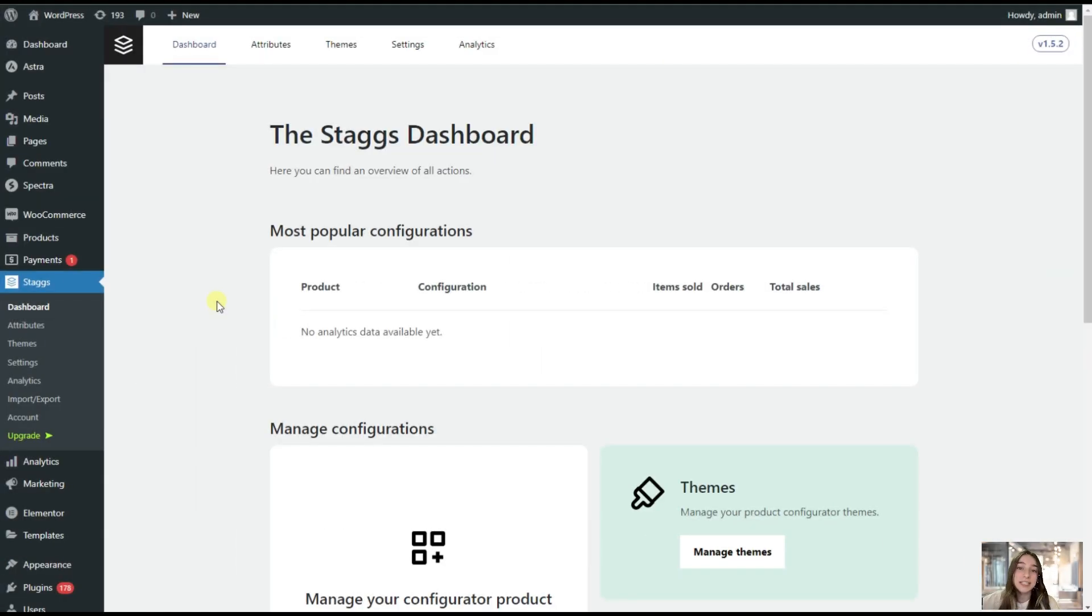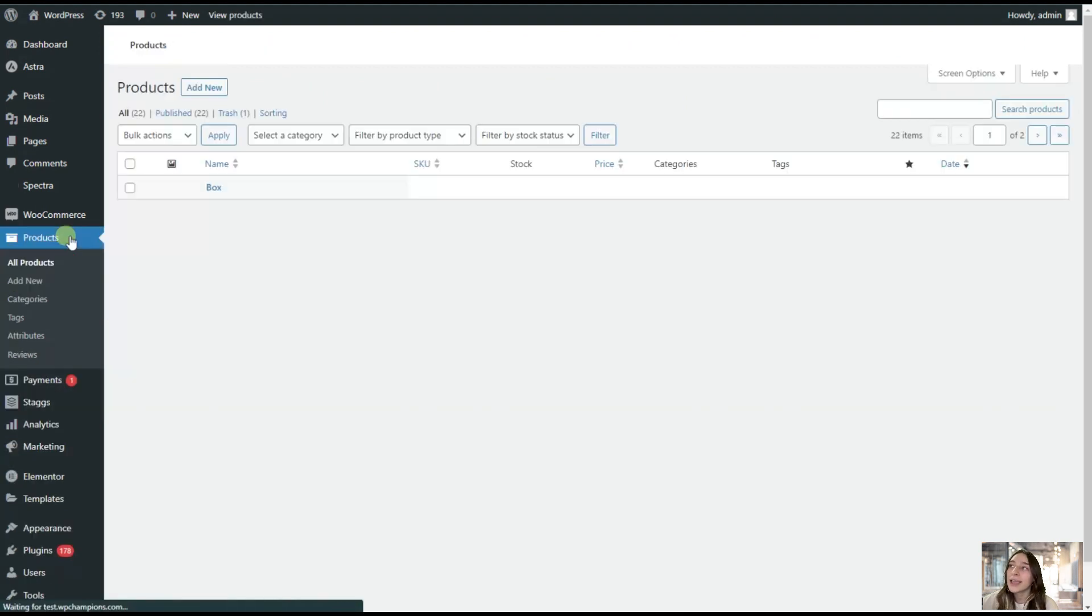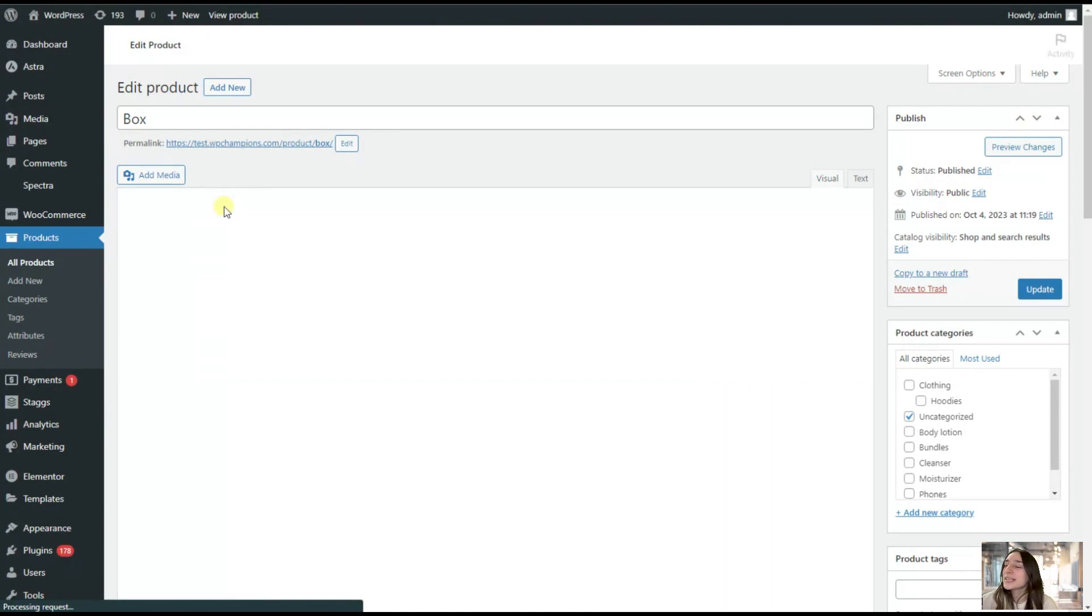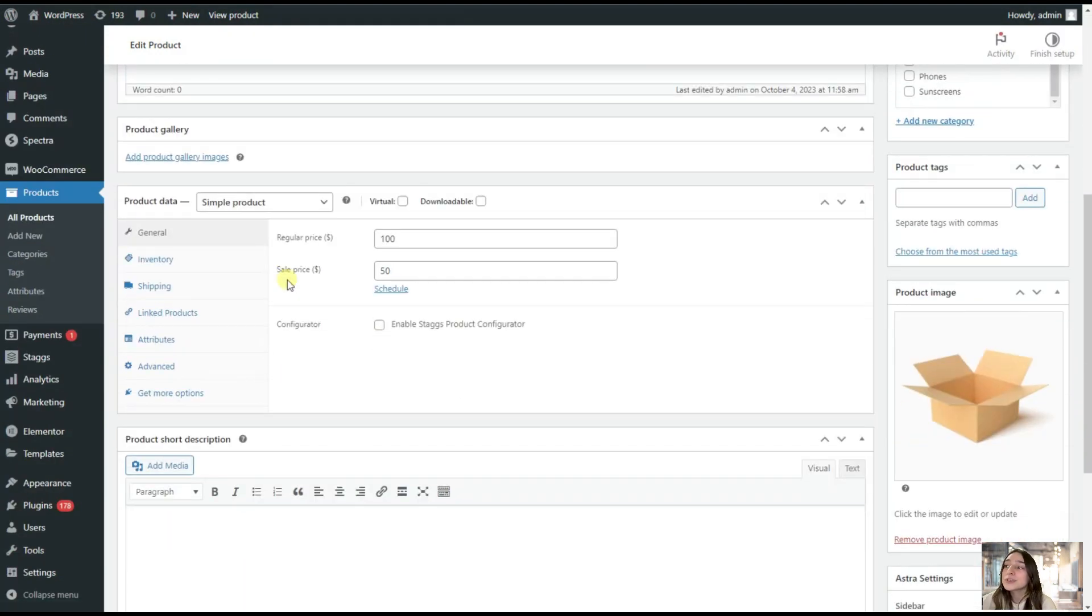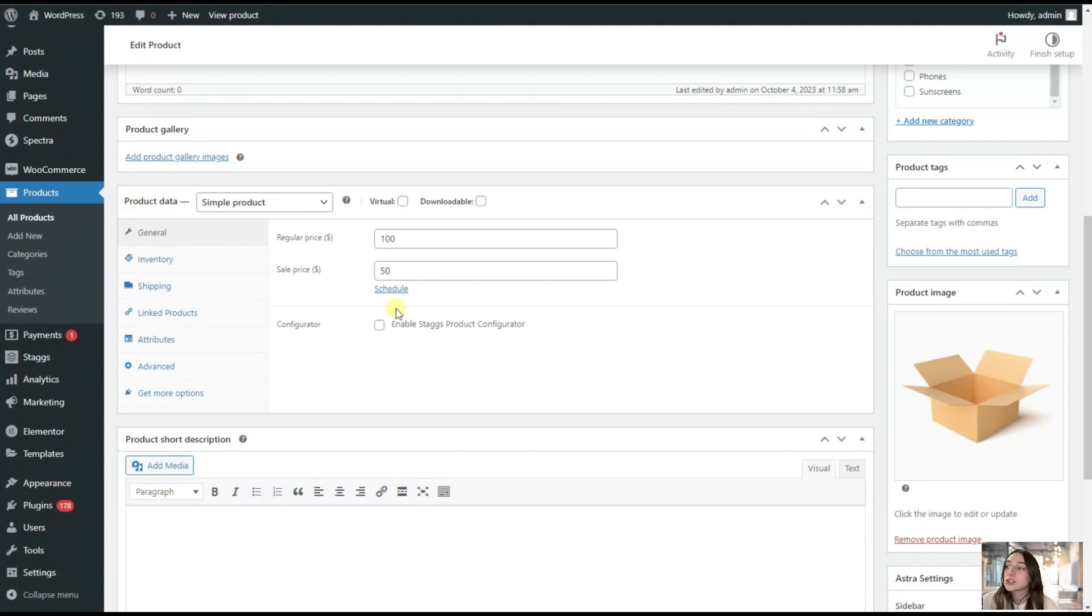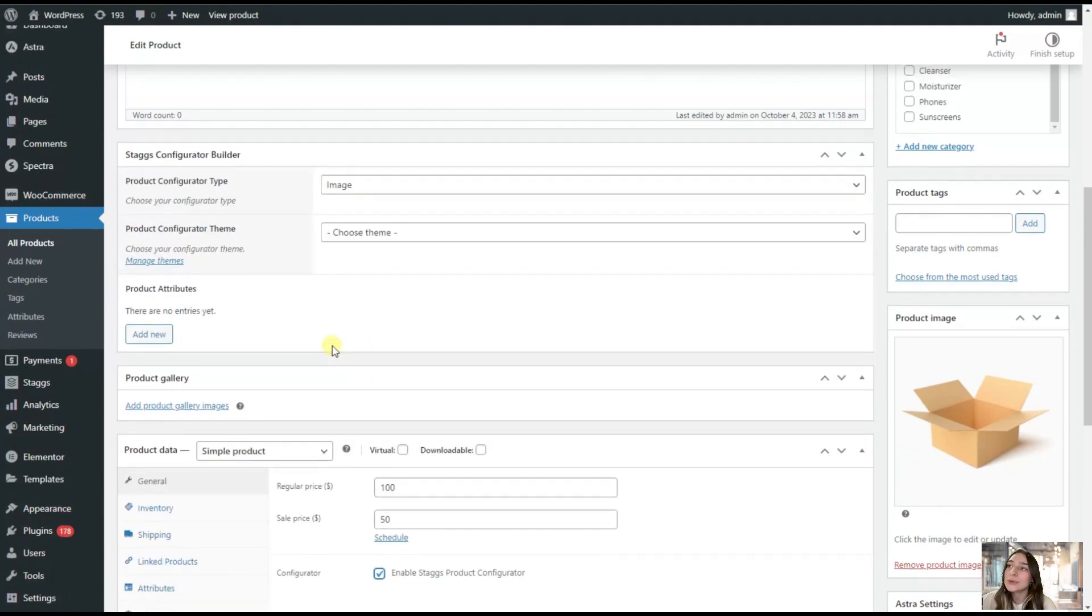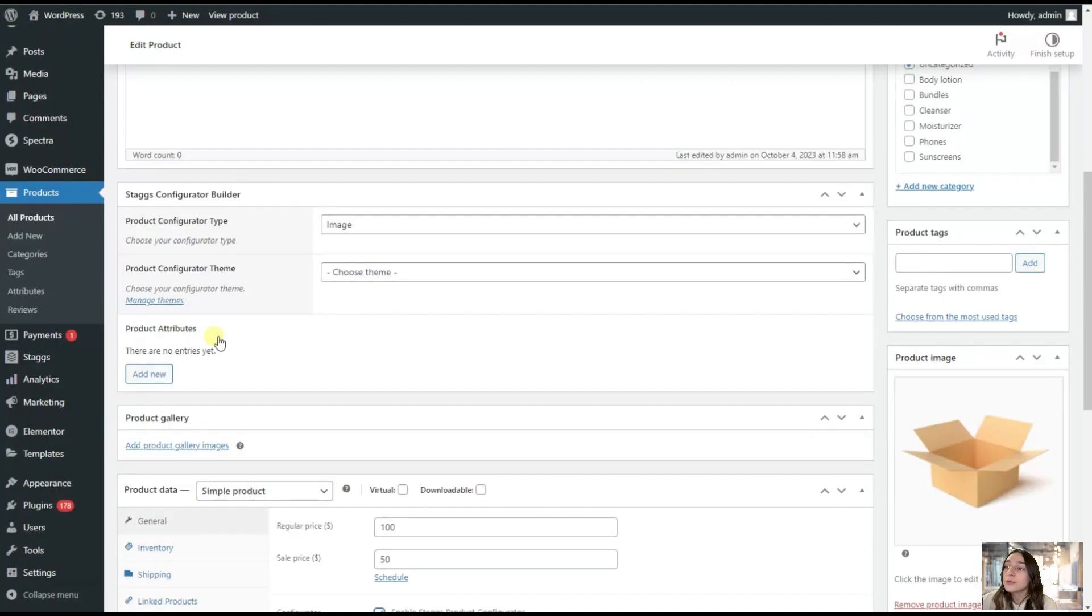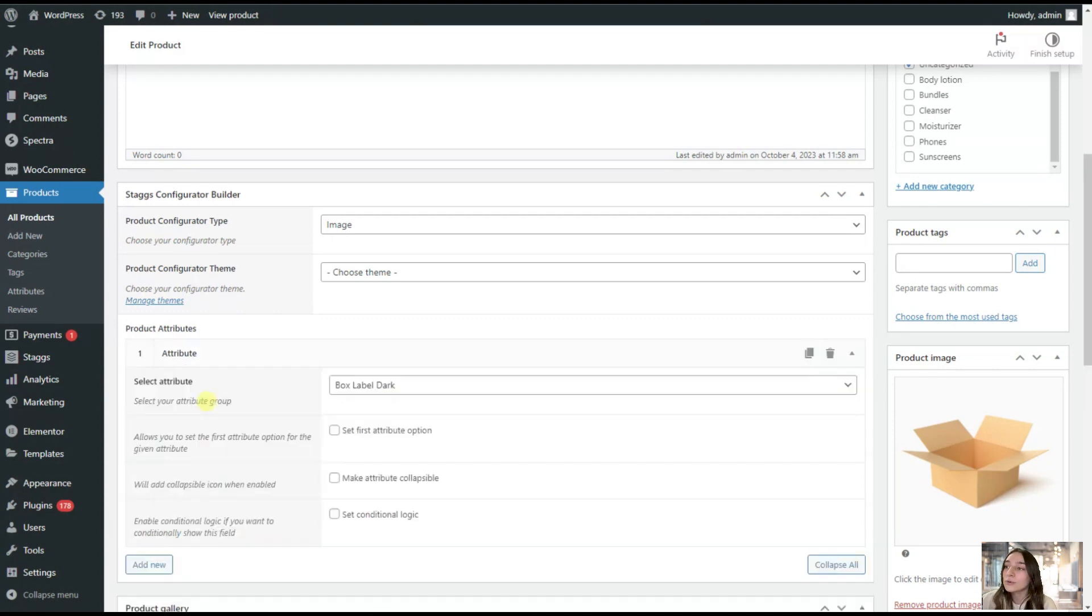After successfully adding our product attributes, let's now head to products and go to see what happened to our box. We are clicking here on edit. First of all, you will need to enable Stacks product configurator. You can find it under this product data section. Once you enable it, you can see that a new section has been added. From here, you can see this product attributes. We are adding the attributes that we've just created. Add new attributes.